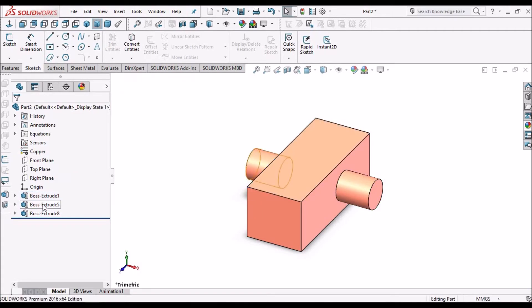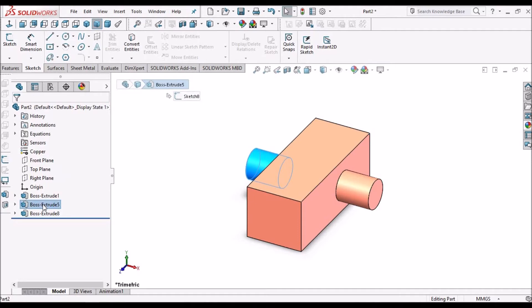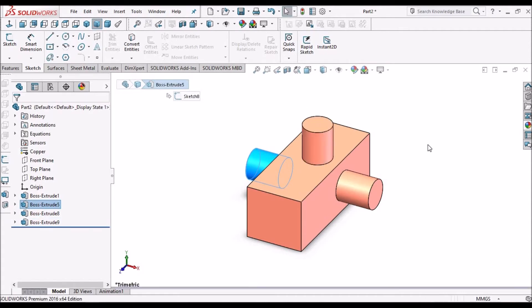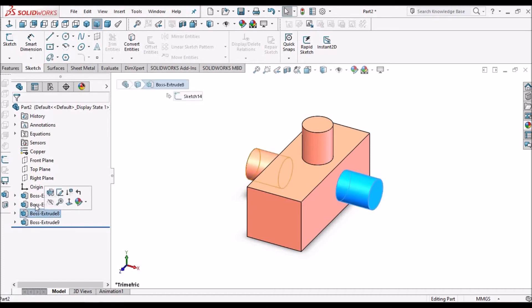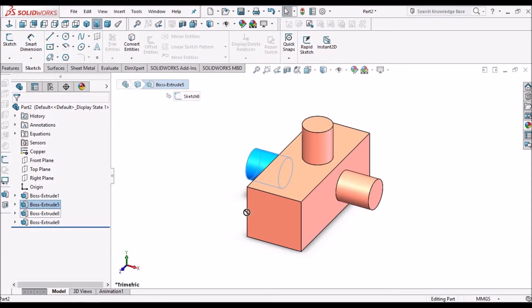This is how we can create multiple features simply using drag and drop option. I'm showing once again.